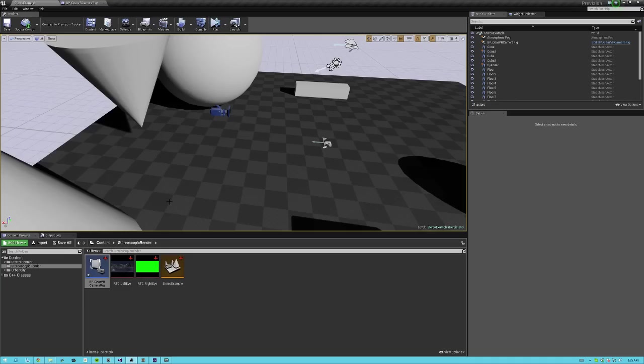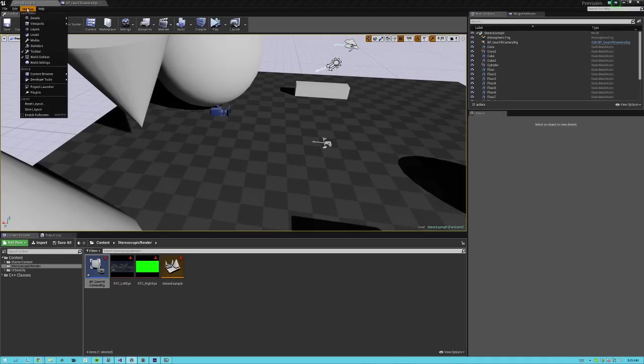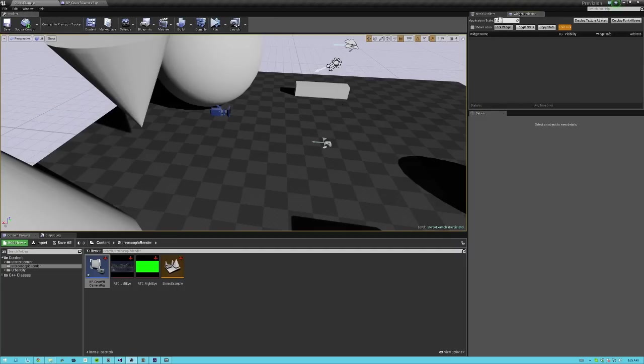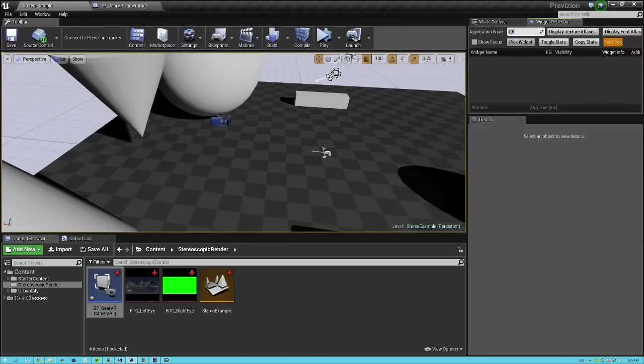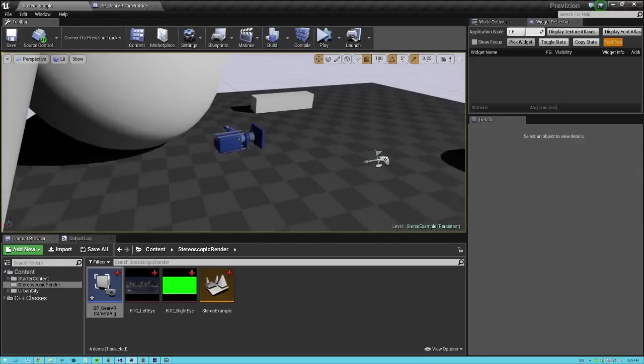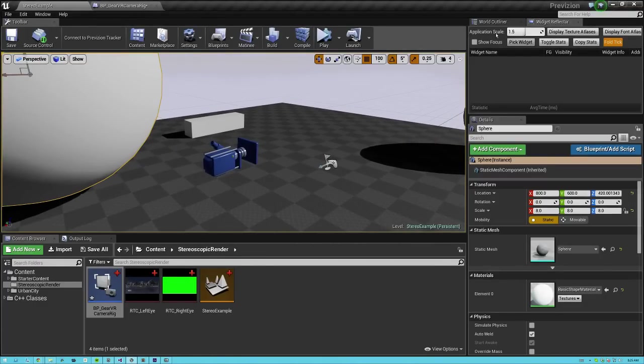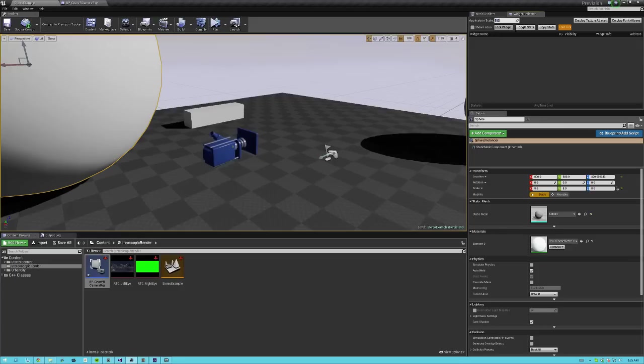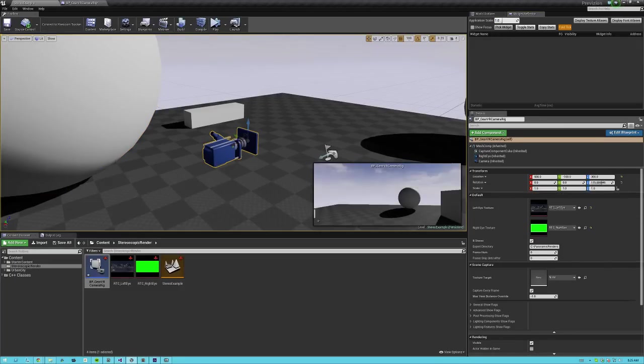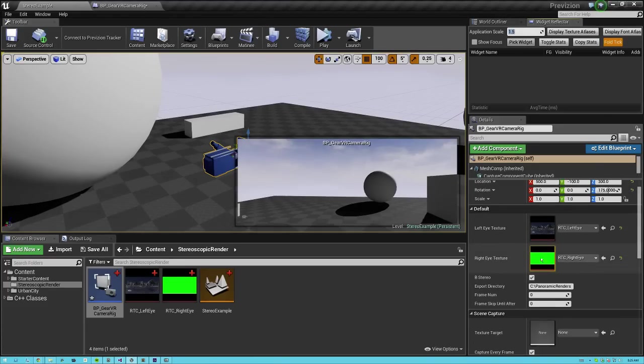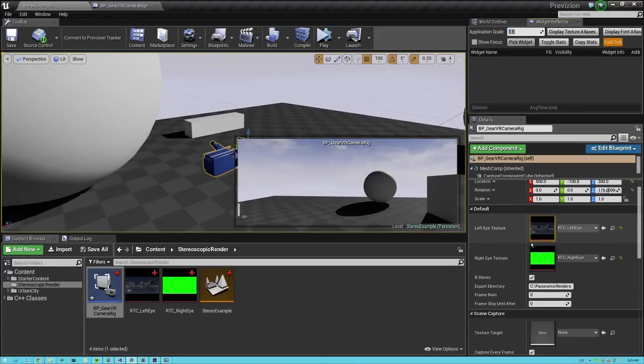Now the blueprint camera, the stereoscopic camera blueprint rig I set up here has a few default options. So you pop this into a level. If you're on the example level, you'll see that there's already one placed here for you. There is a left eye texture and a right eye texture. These need to be bound to render target texture cubes.